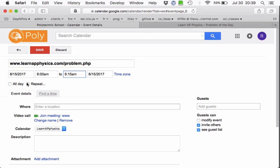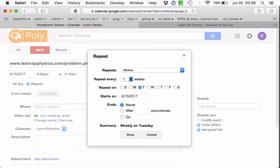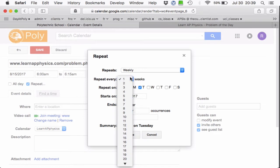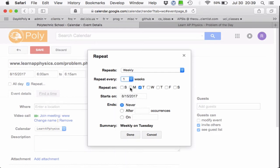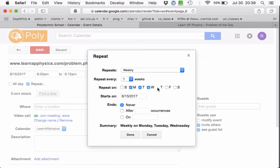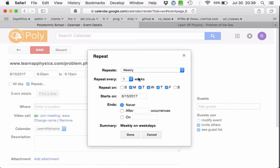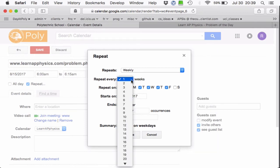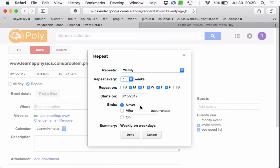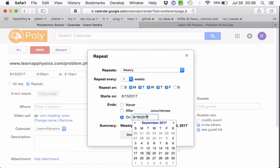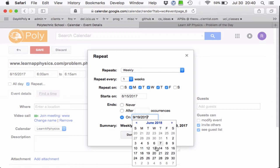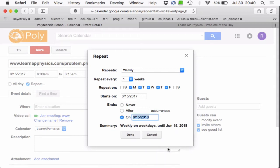I want to repeat this event — Monday, Tuesday, Wednesday, Thursday. I want to go every week for all those weekdays, because that's how those things are delivered. Every week, starting on the 15th, and keep on going until the end of the school year. When's the end of the school year? Probably sometime around June 15th. I'm going to have this reminder go all the way to then.